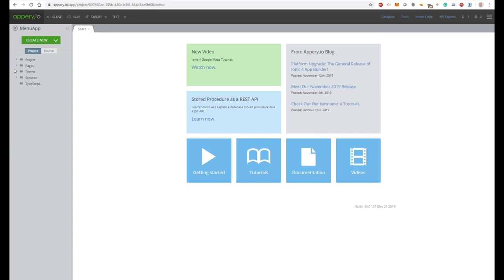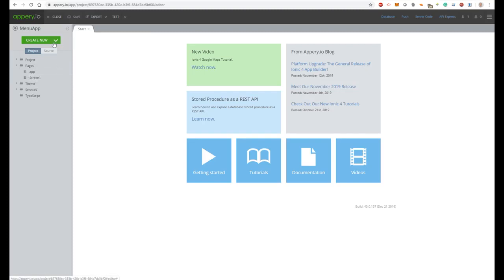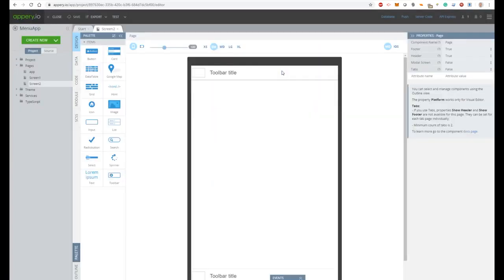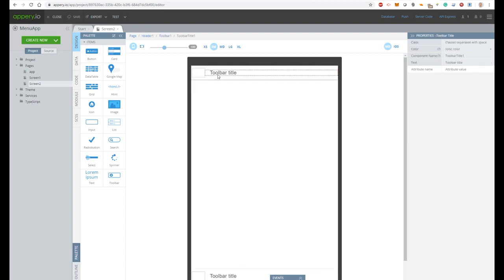In the default apri.io application there is only one screen with name screen 1, so let's add a second screen with name screen 2. And to differentiate screen 1 from screen 2, let's change the toolbar name to screen 2.